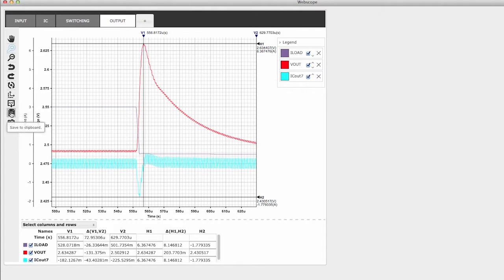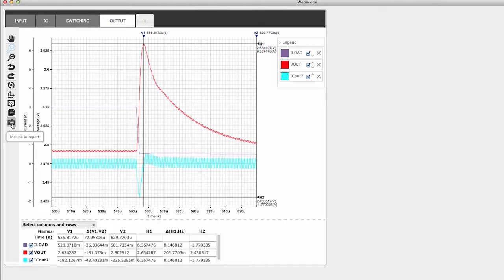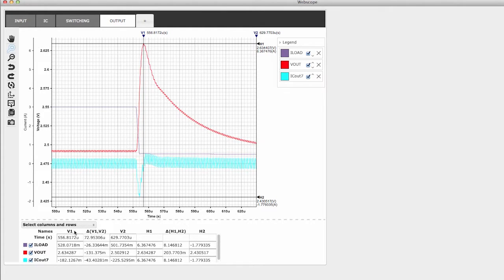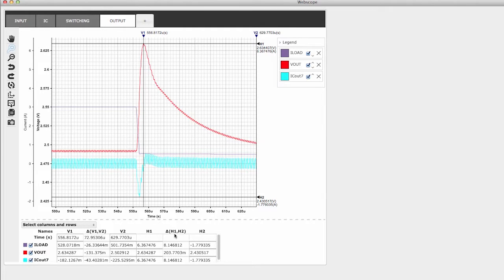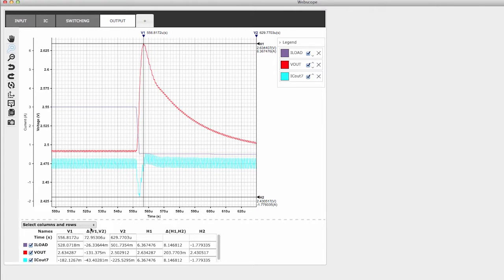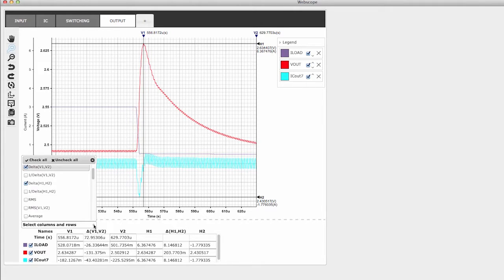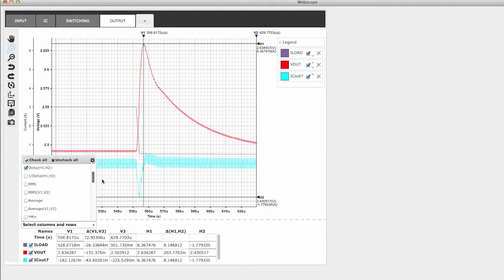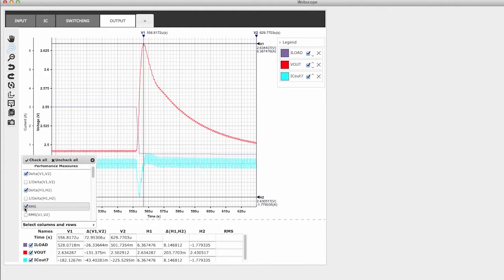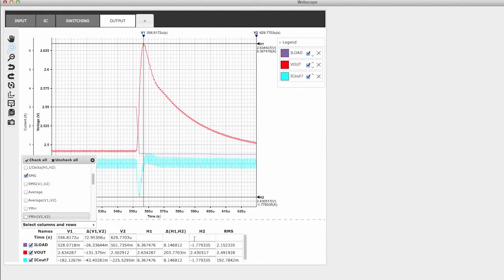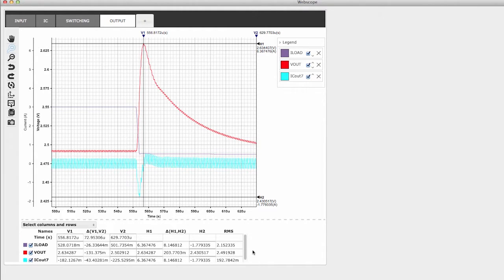Options include downloading the graph in a variety of file formats, copying the image to your clipboard, or including it in your EESIM report. At the bottom of the graph lies one more valuable tool to analyze simulation results. By default, this table shows the numeric values associated with the current marker positions, as well as the data between marker positions. The drop-down menu above the table offers many other useful calculations, such as peak-to-peak and RMS.